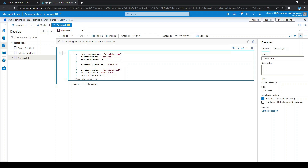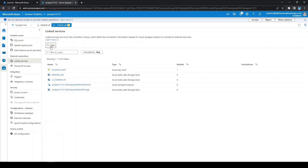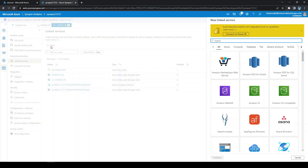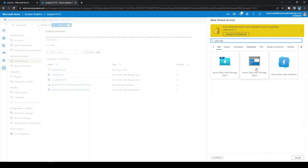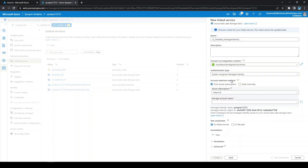Now we are trying to get authentication from the linked service. Let's create a linked service — go to Manage, click on Linked Services, and create a new one. We are making use of the system-assigned managed identity as the authentication type. Before that, you need to ensure that Synapse Analytics has Storage Blob Data Contributor access for that storage account.